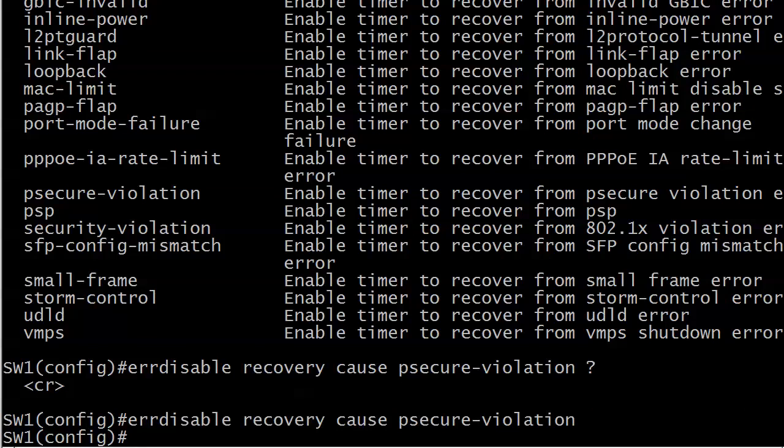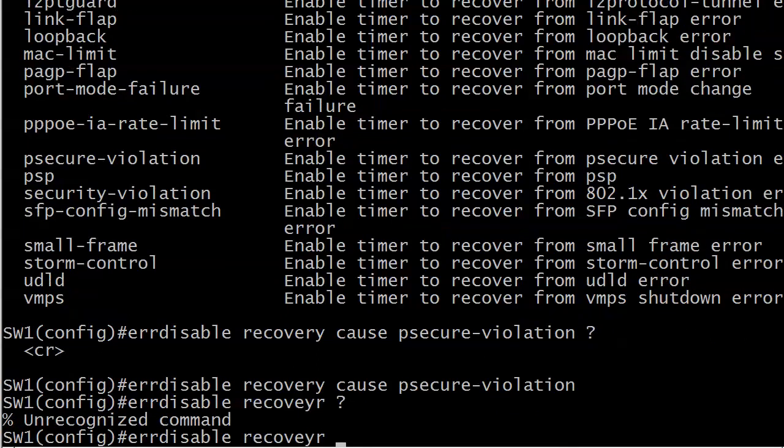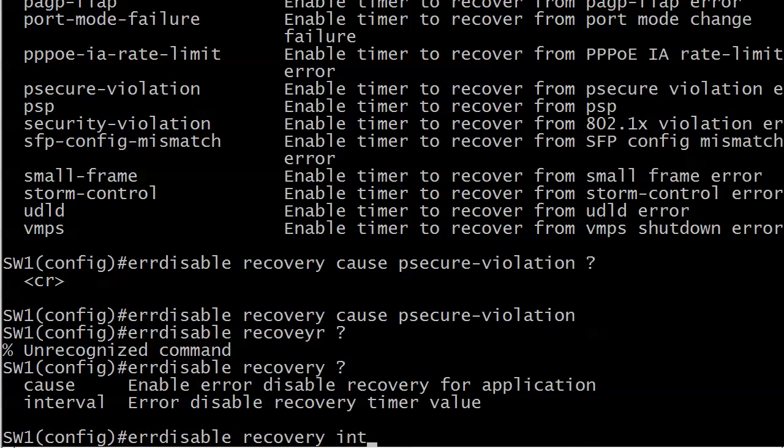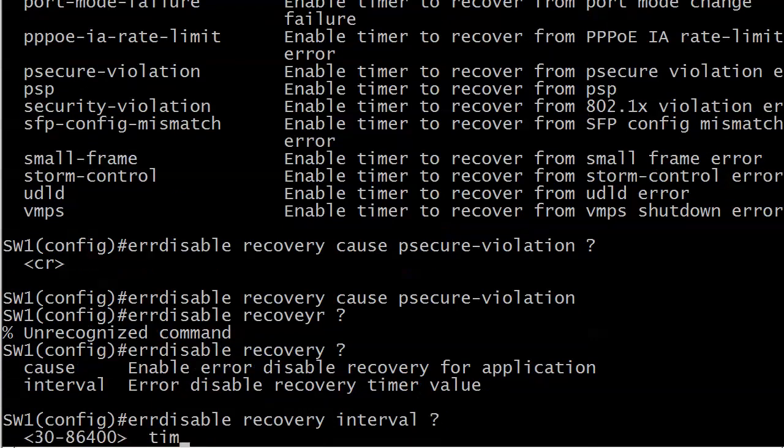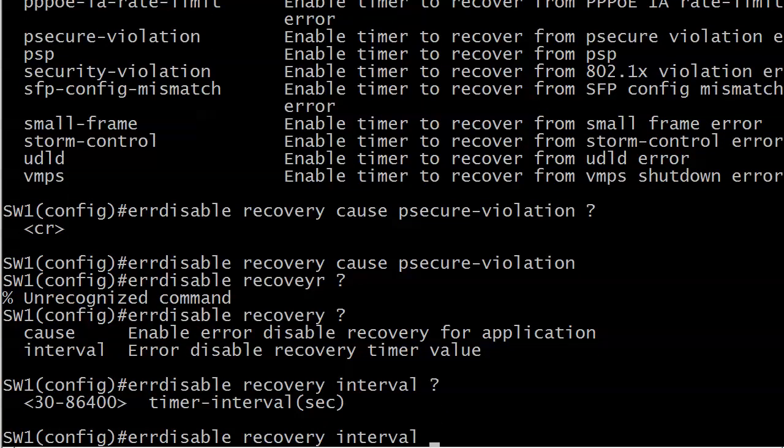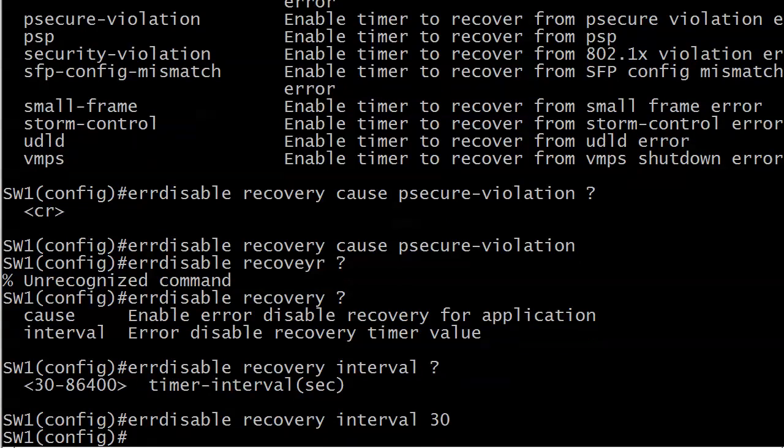Now the default recovery for this is 300 seconds, and you know why I'm being cute and saying 300 seconds instead of just saying five minutes, because the interval's gonna be in seconds. That five minute timeout reset timer is perfectly fine, but if you want to change that, you use errdisable recovery interval. Notice the minimum is 30 seconds. They're not going to let you have a recovery in five seconds. So we will go with 30 here, and what I'm going to do right now is pause the video, set up a situation that would trigger an error disabled port, and then let it recover.